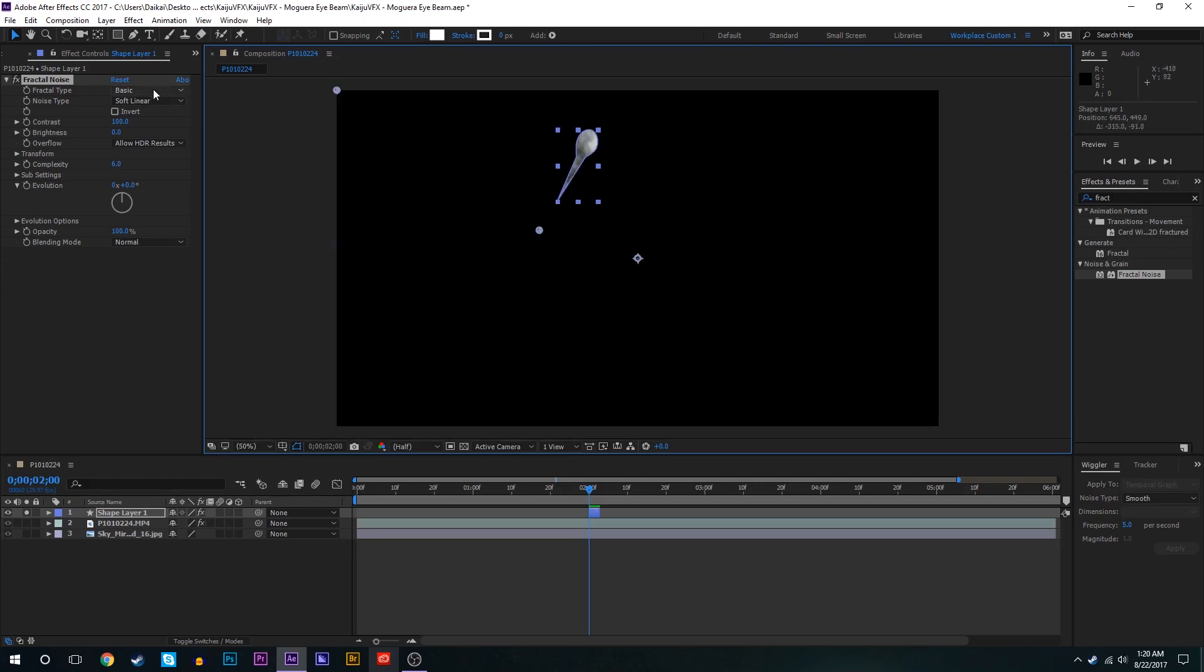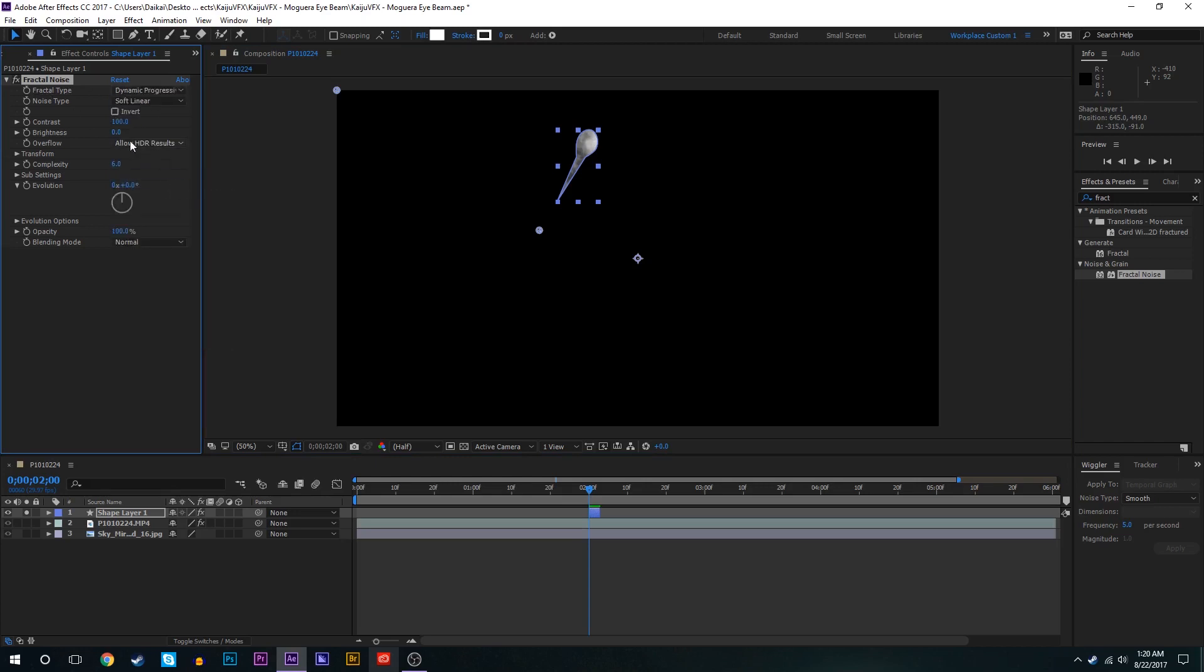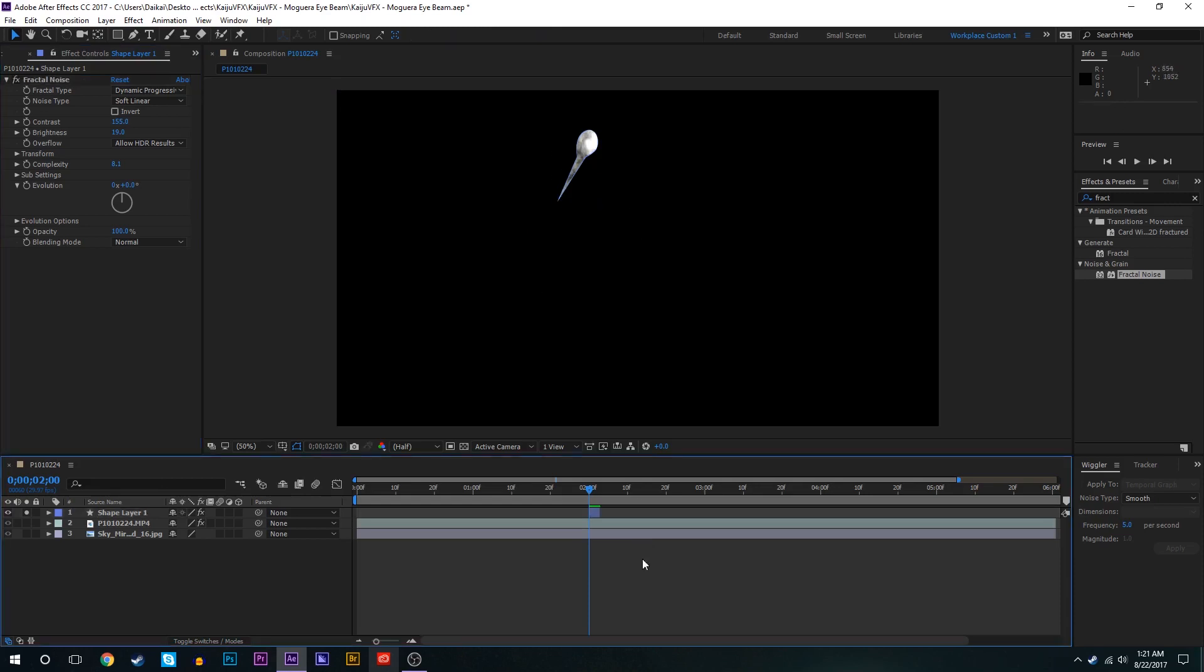So for fractal noise I generally like to set the fractal type to dynamic progressive. We'll bring up the brightness of that just a tad, bring up the contrast a tiny bit to maybe about 155, turn up the complexity to about 8.1 or so.